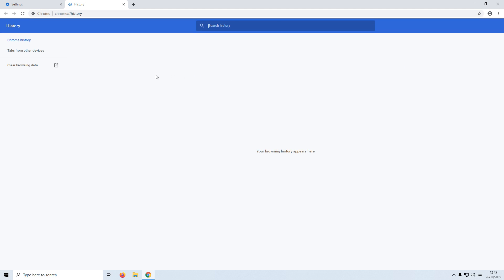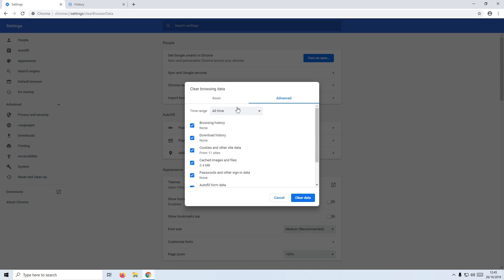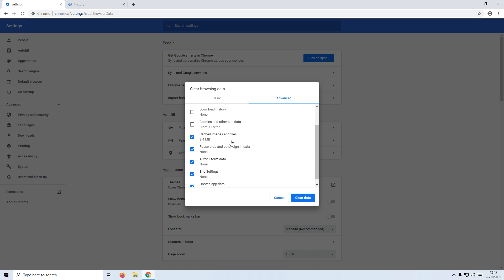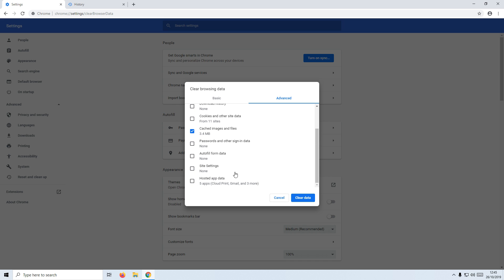We now need to go to the left-hand side and click on Clear Browsing Data. You now need to make sure 'All time' is selected and we want to deselect History. We just want to keep the cached images and files selected. Once you have only got that option selected, you now need to press Clear Data.